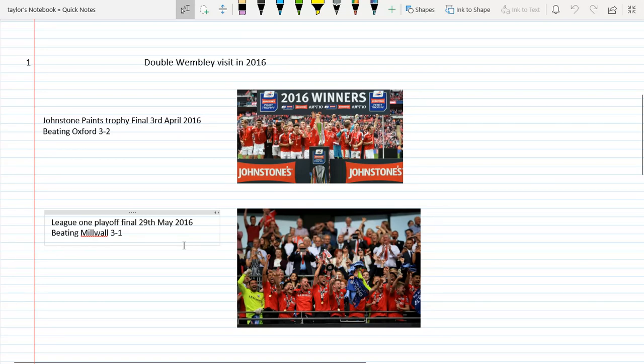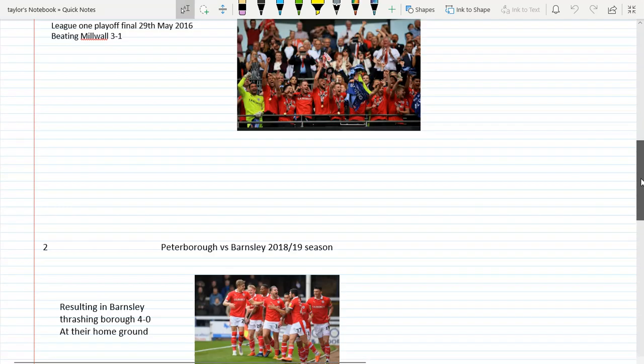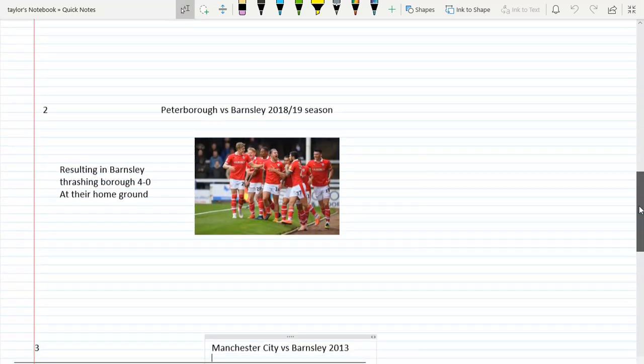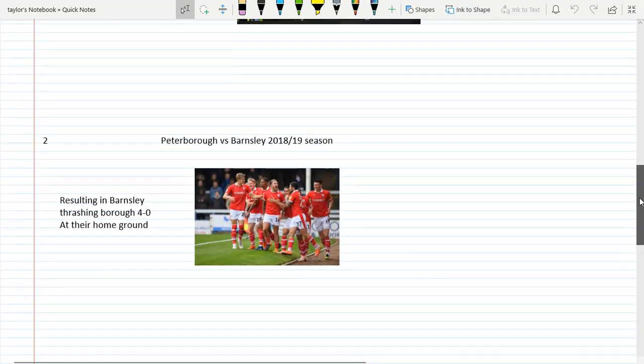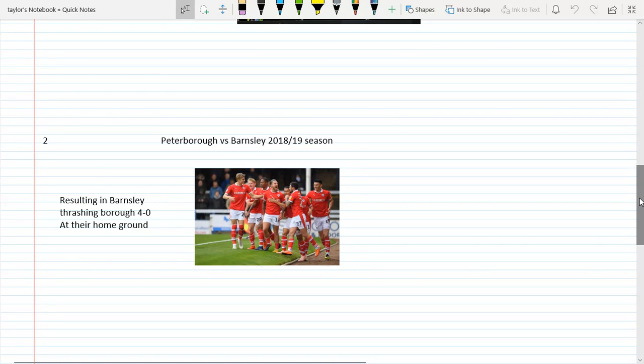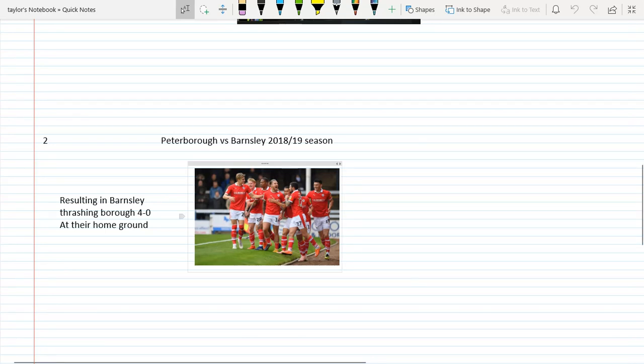These are just my top three. This next one is actually quite recent, which some of you guys might disagree with. It was Peterborough versus Barnsley this season, resulting in Barnsley thrashing Borough 4-0 at their home ground. As you can see, that's George Moncur celebrating with the rest of them. Kiefer Moore did end up going off, our main striker, and we didn't have Cauley Woodrow who was still injured.